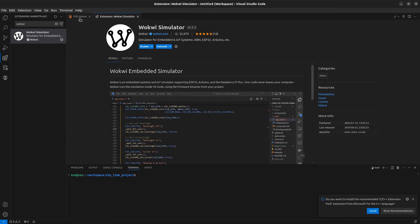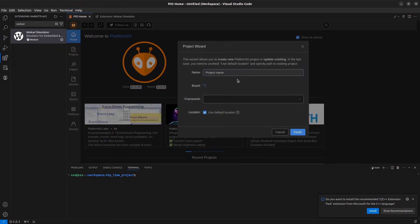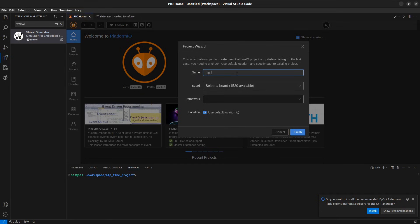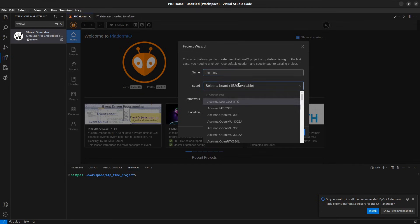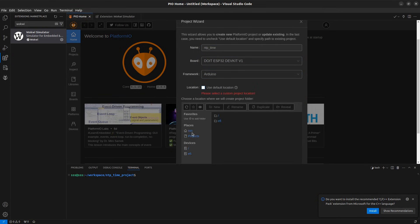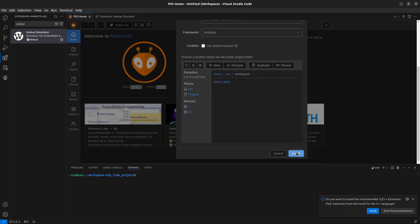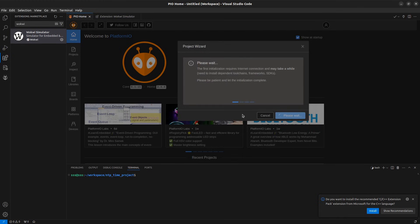After installation, open Platform IO and create a new project. Enter the project name, select the board, choose the framework, select the directory and click on finish.